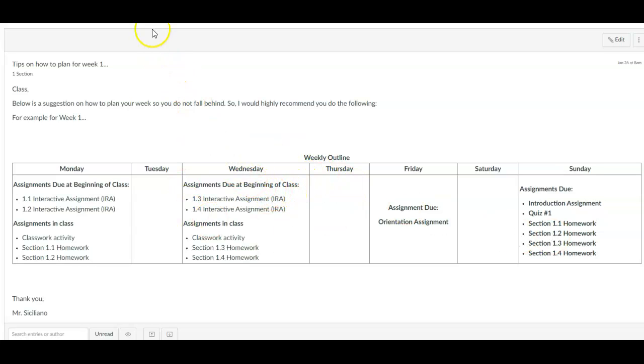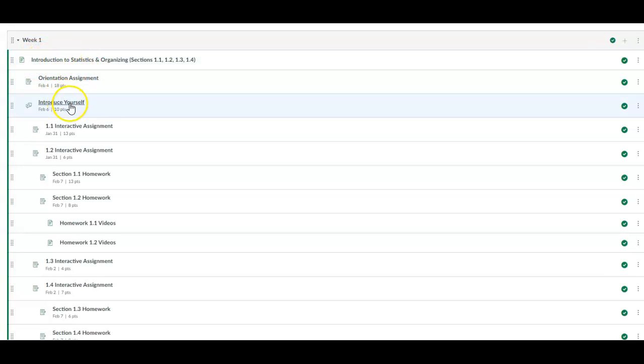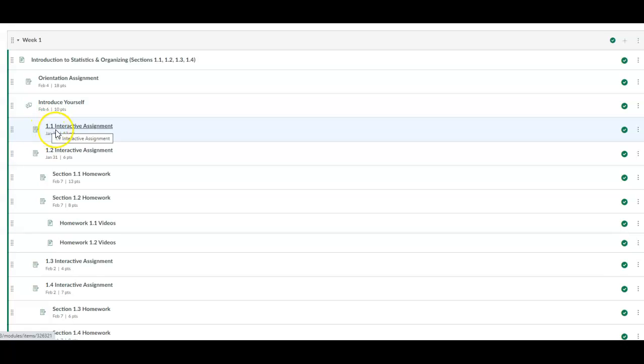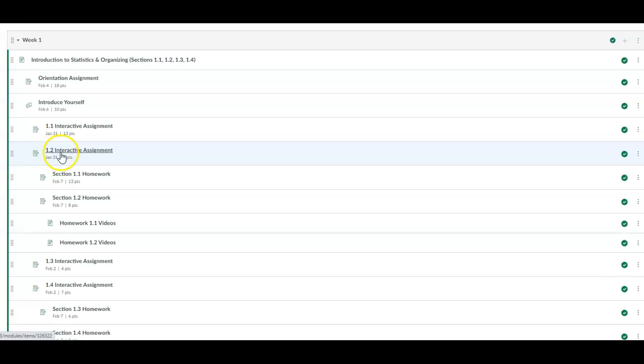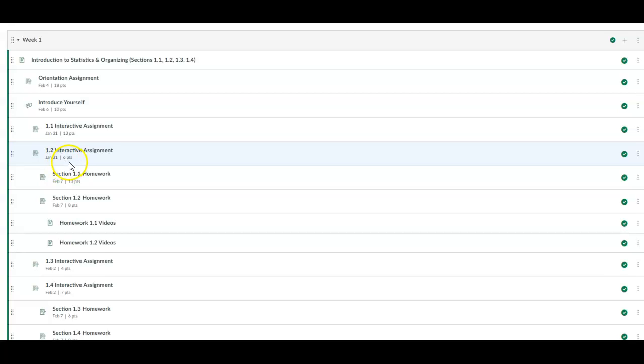Now what does it look like? This is week one. So prior to class, before you come into class on Monday, you're going to want to complete interactive assignment 1.1 and interactive assignment 1.2. If you notice here, it says the due date is underneath it, it says January 31st, and you see that there's 13 points for the interactive assignment. And then for 1.2, this is due on January 31st, which is also six points.